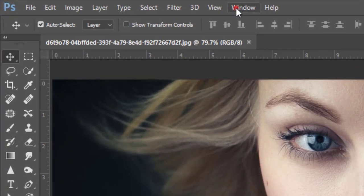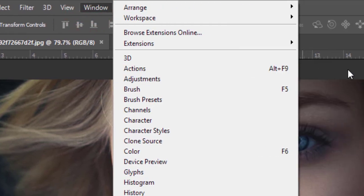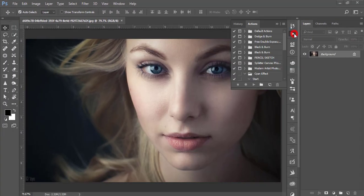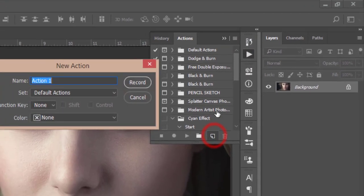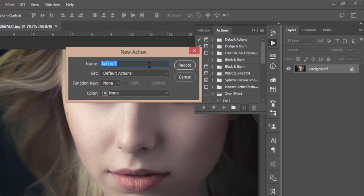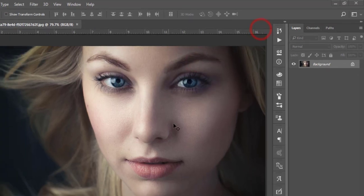Before starting the editing process, go to Window and open the Actions panel — shortcut Alt+F9. Select this one and give it a name like 'Touch and Color,' then start the recording.